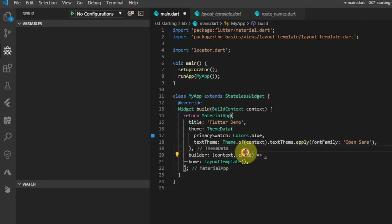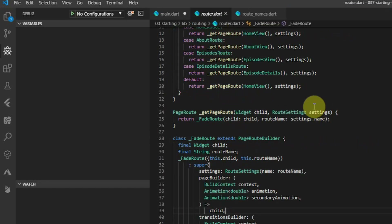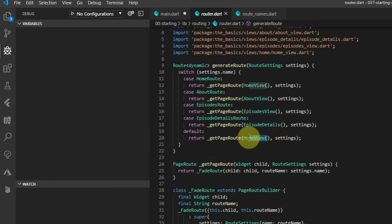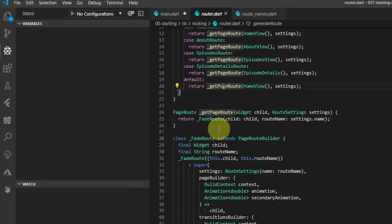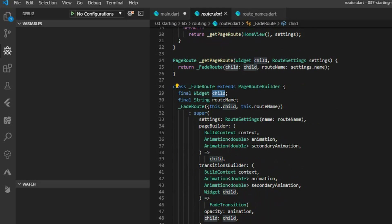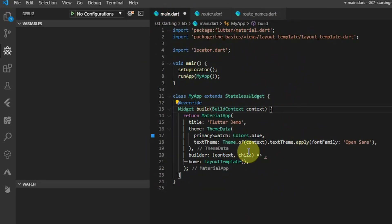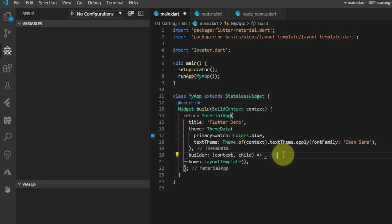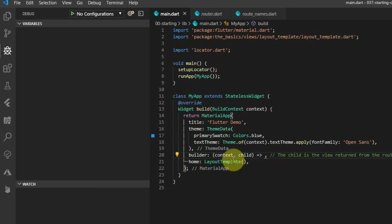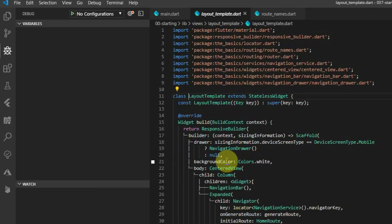This builder function returns the current build context for the MaterialApp as well as the child produced by the route generation function. The child we get back is actually the view we want to show. This means we can pass that into our layout template and remove our internal navigator, so the MaterialApp will now handle all navigation and we'll just display the child within the template layout.